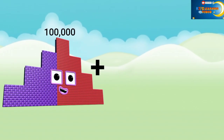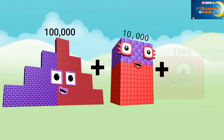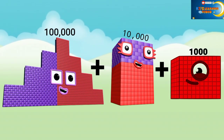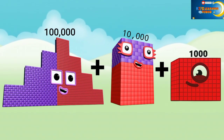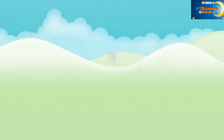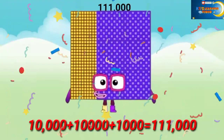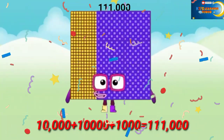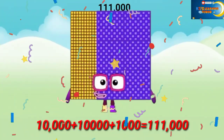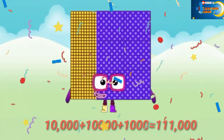1 lakh plus 10,000 plus 1,000 equals 1 lakh and 12,000.